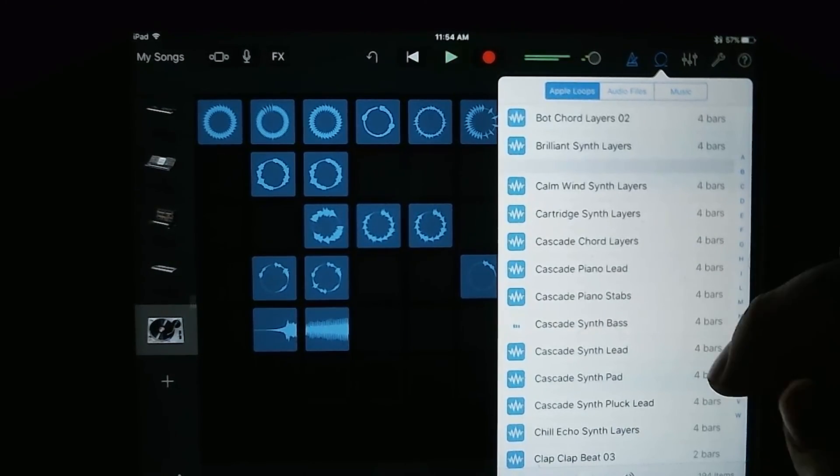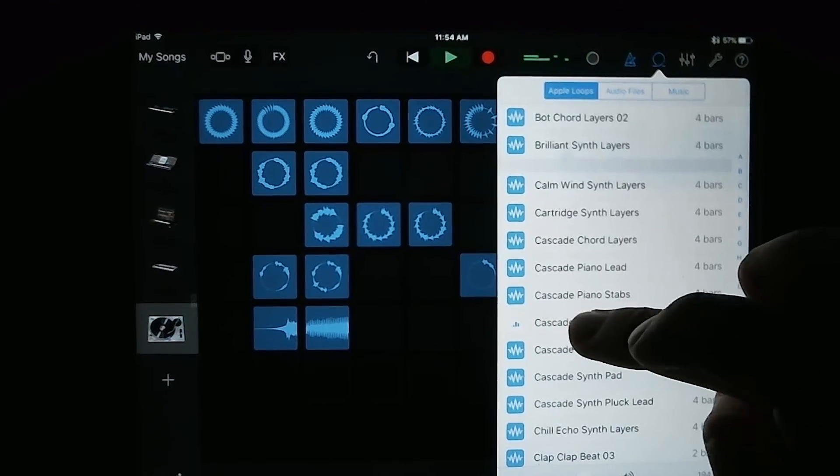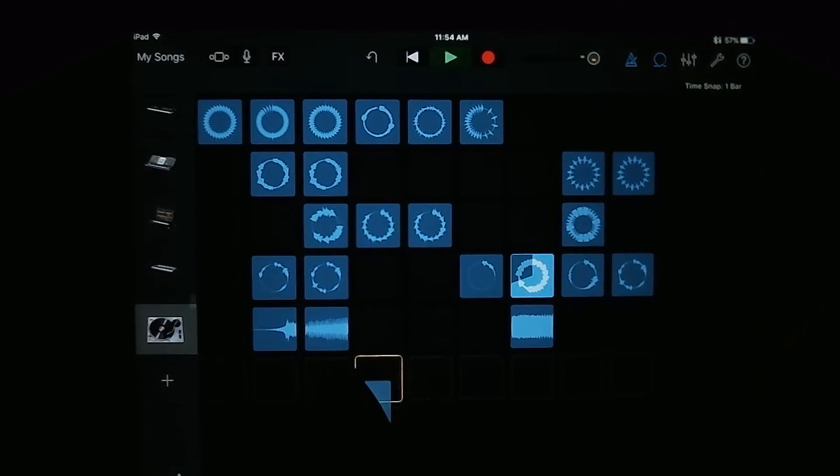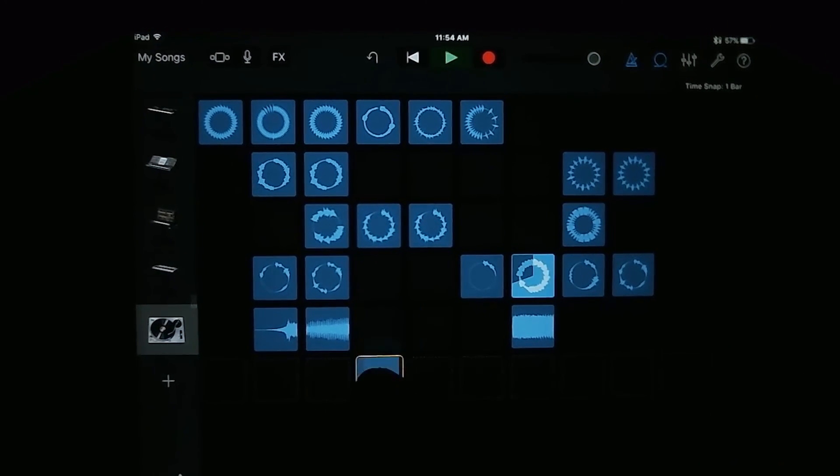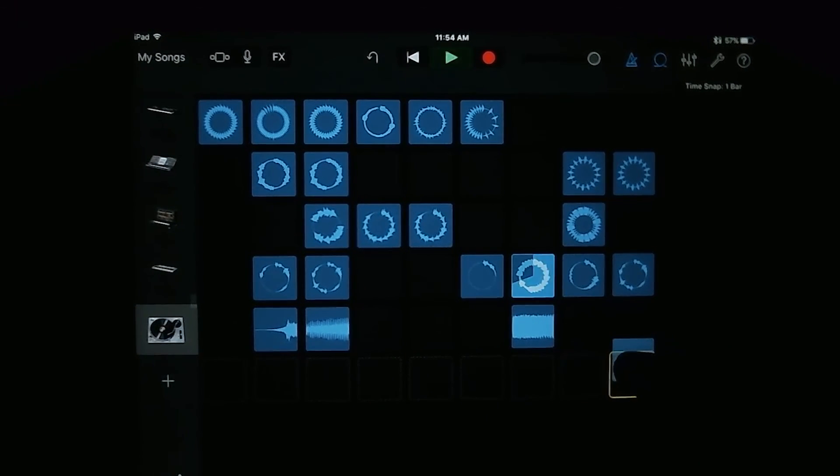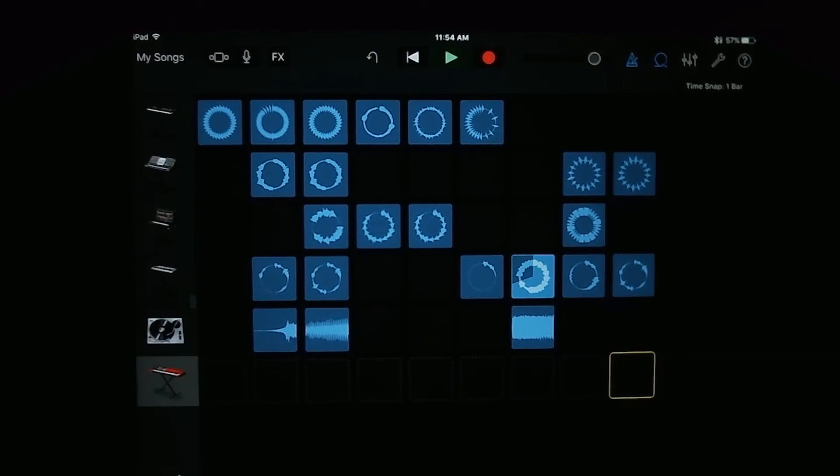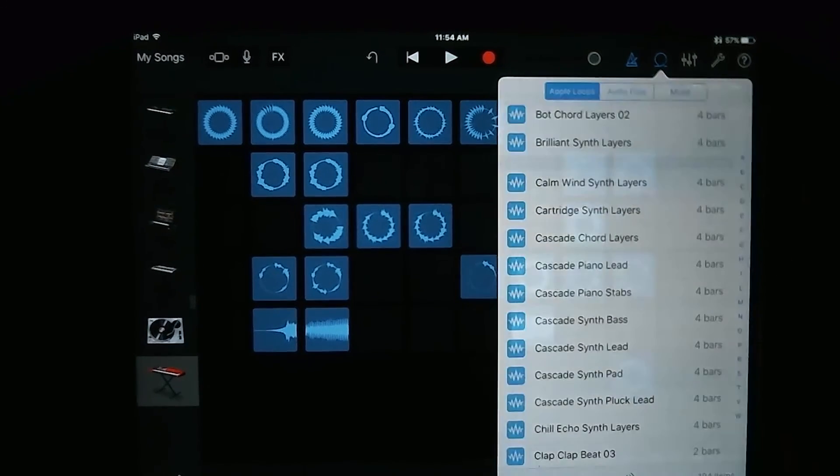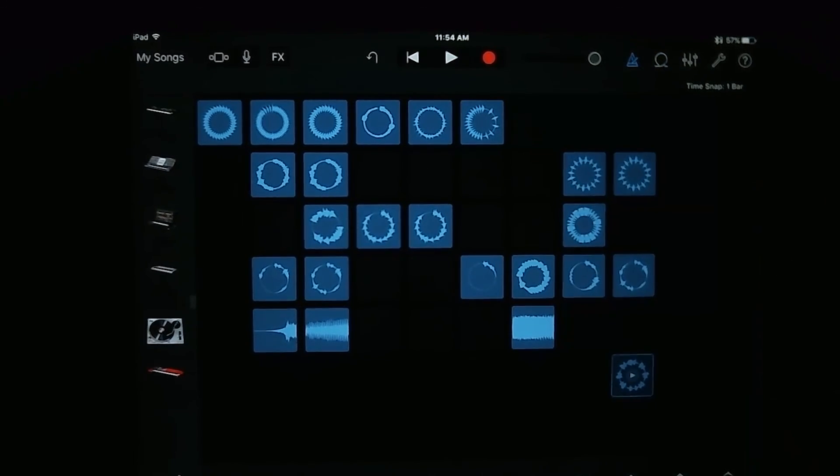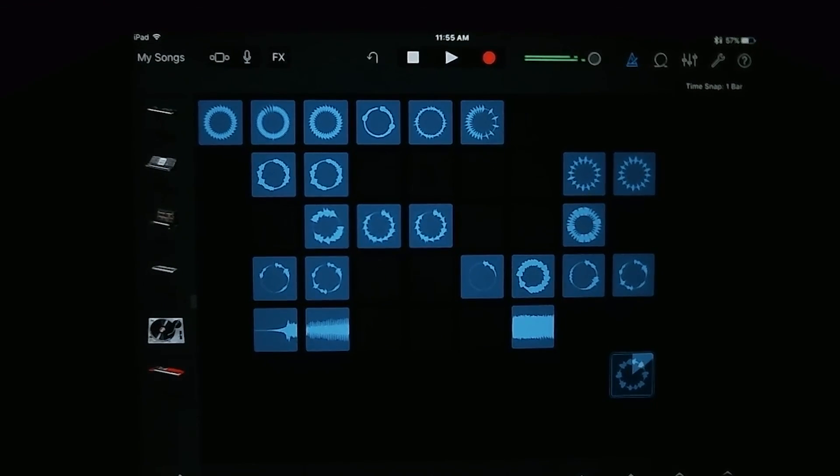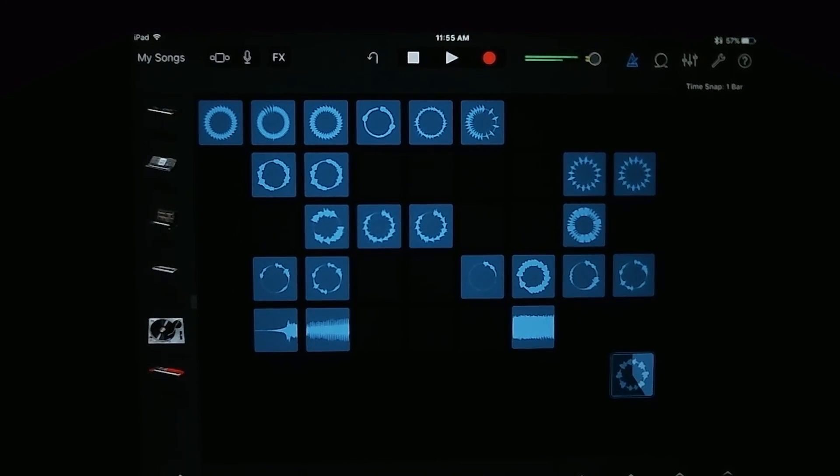So let's go ahead and add just something random. So to add a loop that you like, you're going to tap and hold it and then drag it to an open cell. And hit play on it.